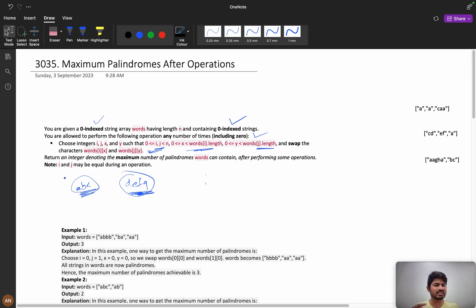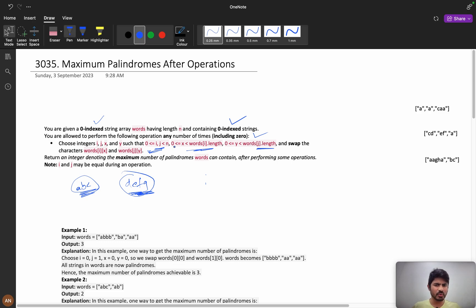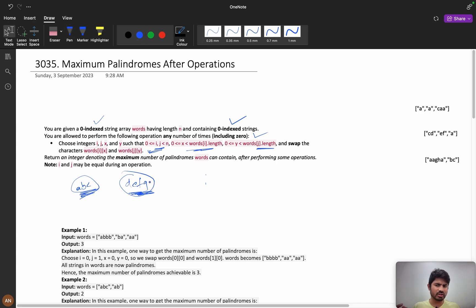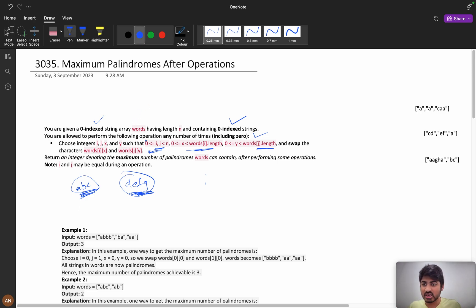If he had given the flexibility of insertion and deletion, this would be a very easy problem. Think about it — if insertions and deletions were allowed and you could do anything, how many palindromes could you form? You can comment down your approach.